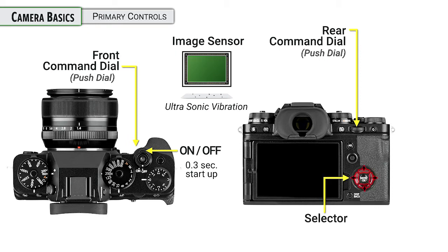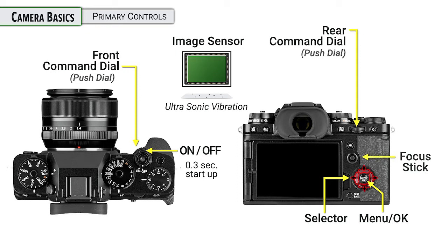The selector on the back of the camera is how we're going to mainly control our navigation through the menu system. So up, down, left, right, pretty simple controls there. There's an OK button when we want to select, highlight, or confirm a setting in the menu, for instance.